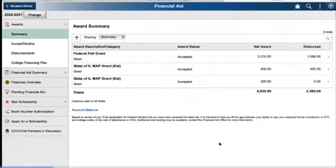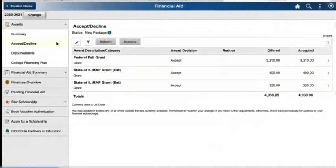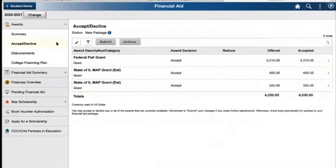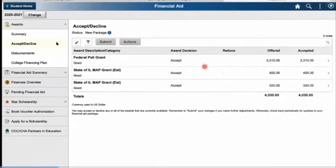The next section is the accept or decline awards. This is where you can go in and manually update whether you're accepting or declining the awards. Here you can see the student has accepted both her federal Pell grants and her state Illinois MAP grants. The important portions of this section are your submit and your actions. If you want to accept an award that doesn't have any decision next to it, these are the two buttons you'll use to do that.